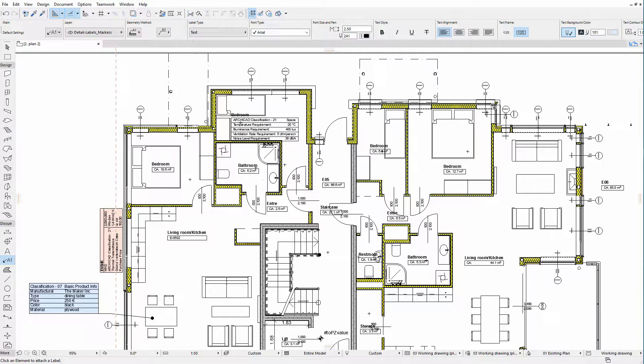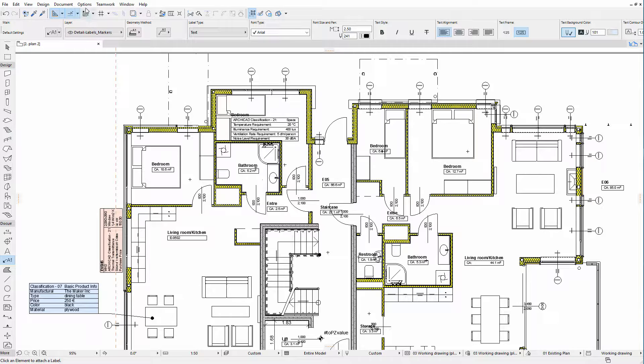Classification information of individual elements may also be displayed on Layout sheets as Labels, Zone stamps, or Markers. The quickest way to display the property information of an element is by using the Classification and Properties label. Let's see an example.